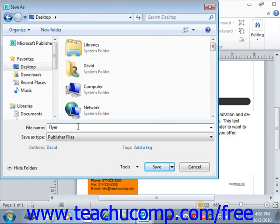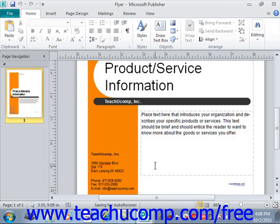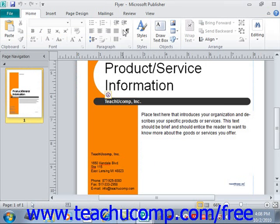After you've given it a name, just click Save to save the publication. Once you've named and saved the file, its name will appear in the publication's title bar right here.